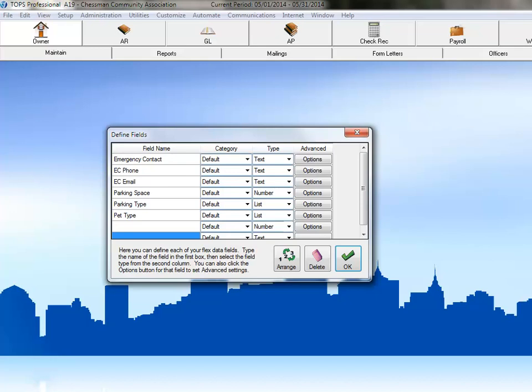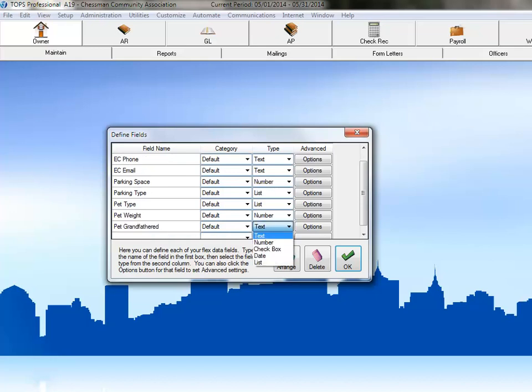Some owners have pets that are outside of this restriction because they were owned before this new rule was passed, so they're grandfathered in and we need to know which owners have those grandfathered pets. Type the name Pet Grandfathered into the field name area and then click the drop-down arrow next to Number in the Type column.